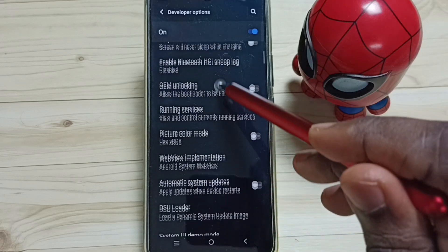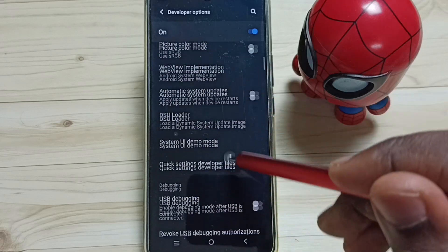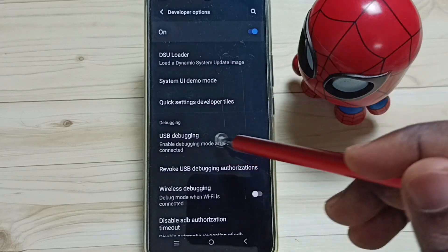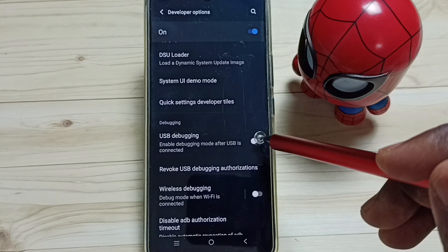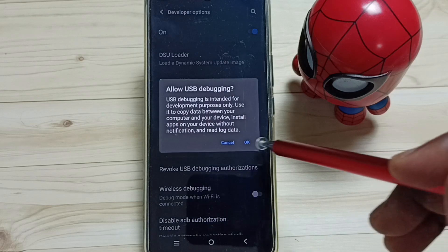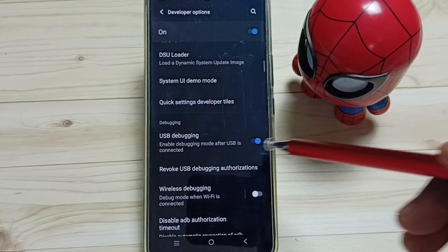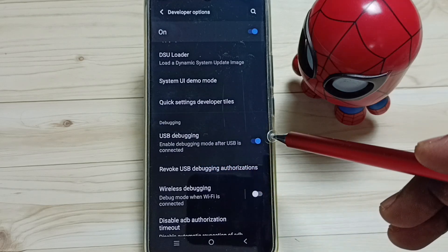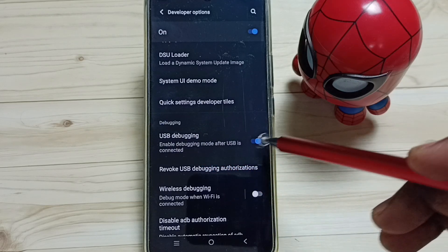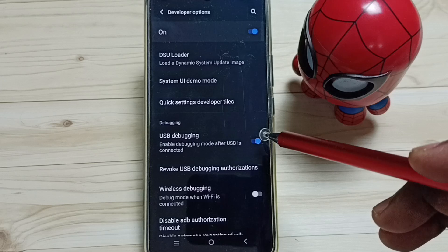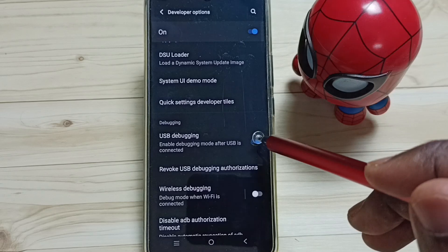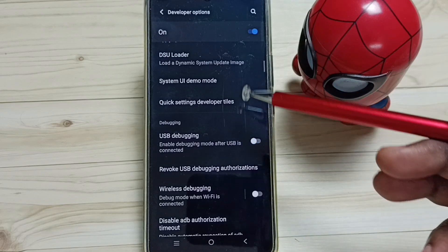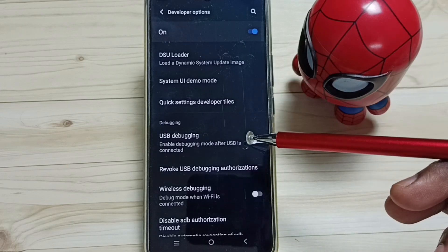From this list, let me find USB Debugging. See, tap here, tap on OK. Now I have enabled USB Debugging. Later, if you want to disable, we can again tap here and disable.